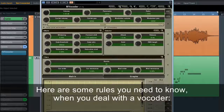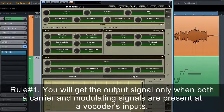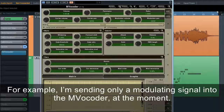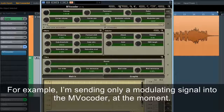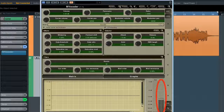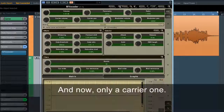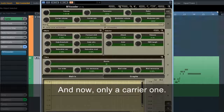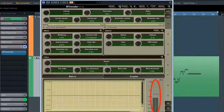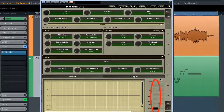Here are some rules you need to know when you deal with a vocoder. Rule number one: you'll get the output signal only when both a carrier and modulating signals are present at a vocoder's inputs. For example, I'm sending only a modulating signal into the MVocoder at the moment — no output. And now, only a carrier one — still no output. Finally, both — and you hear the result.